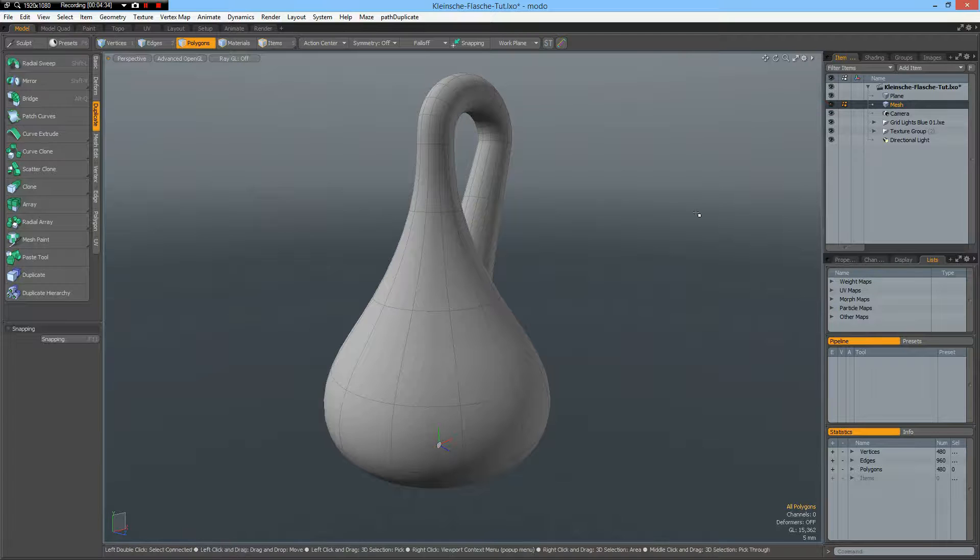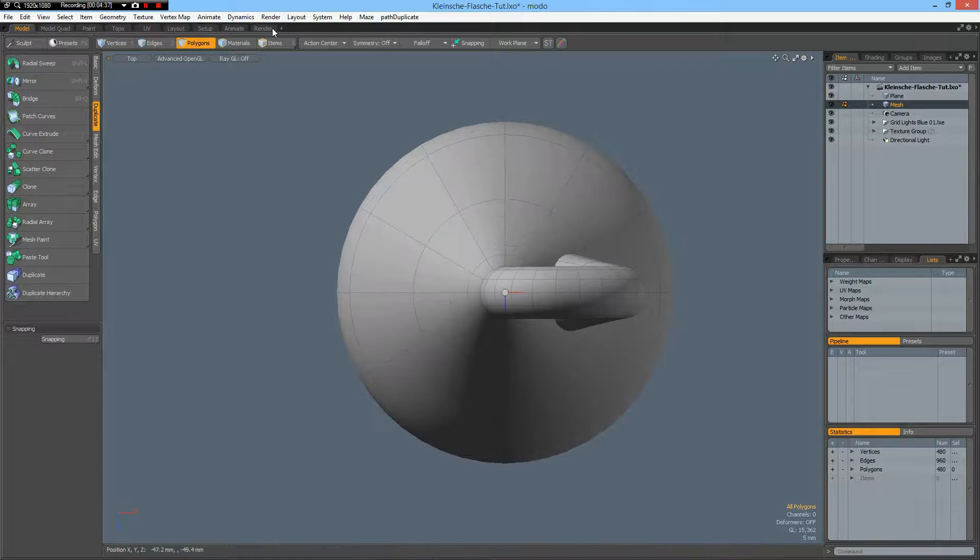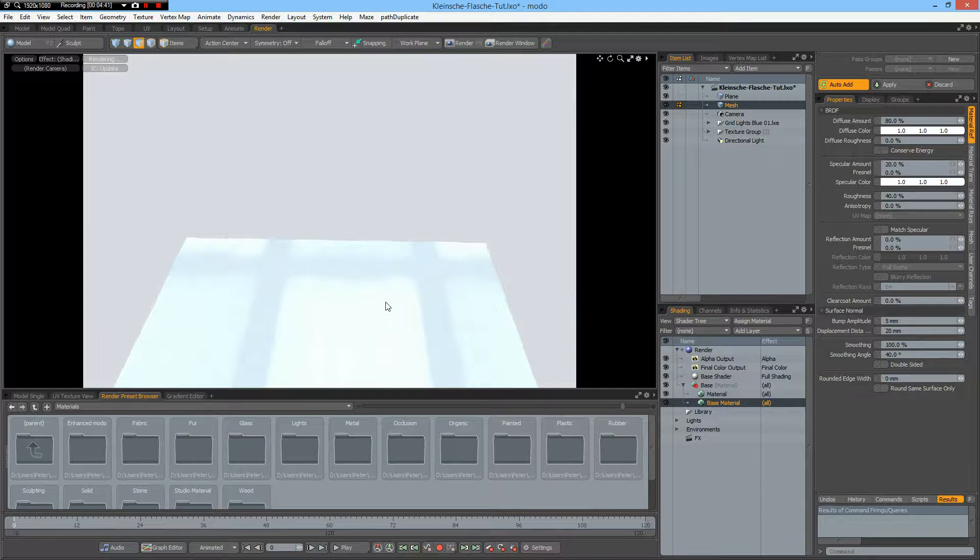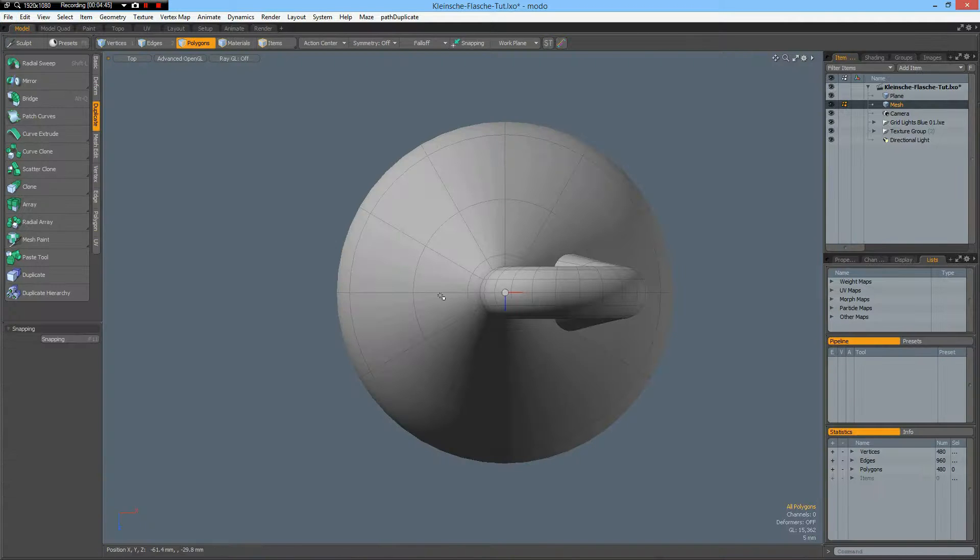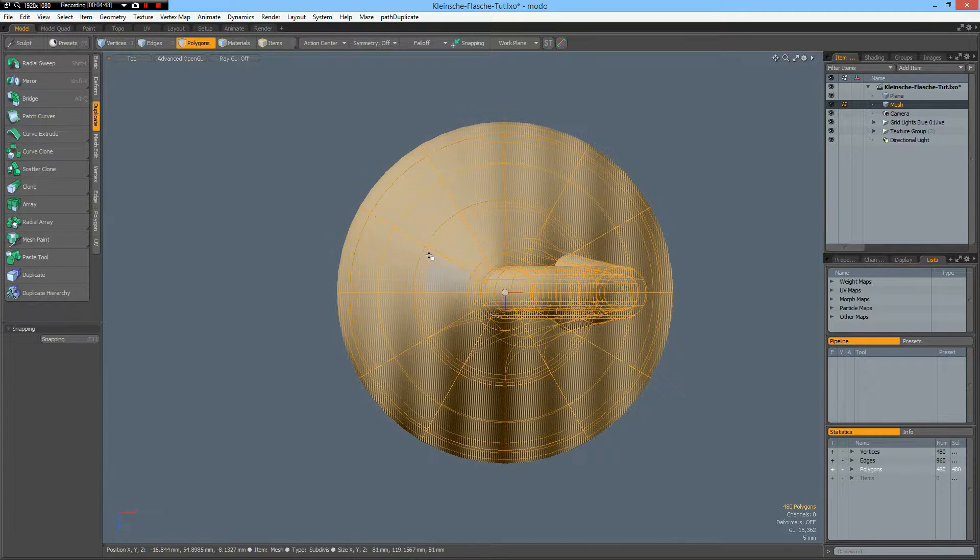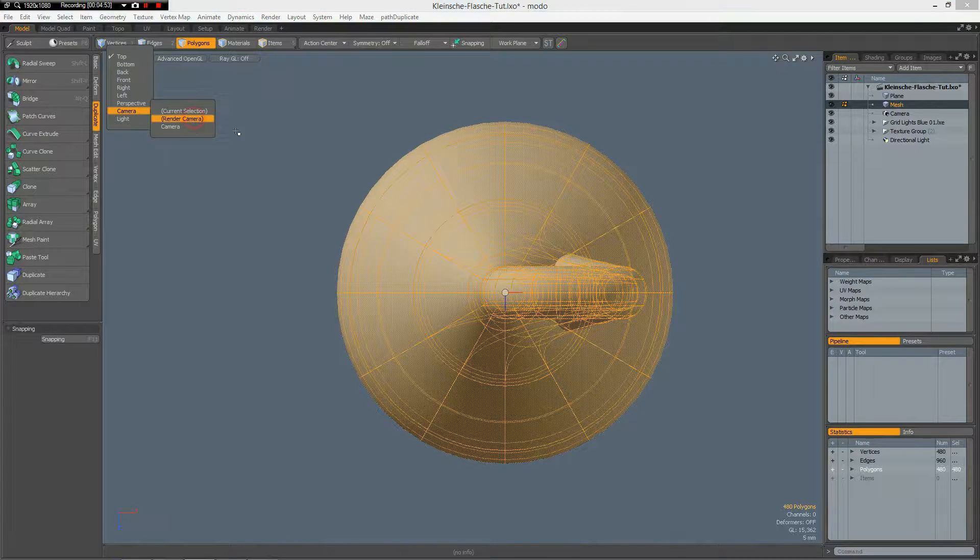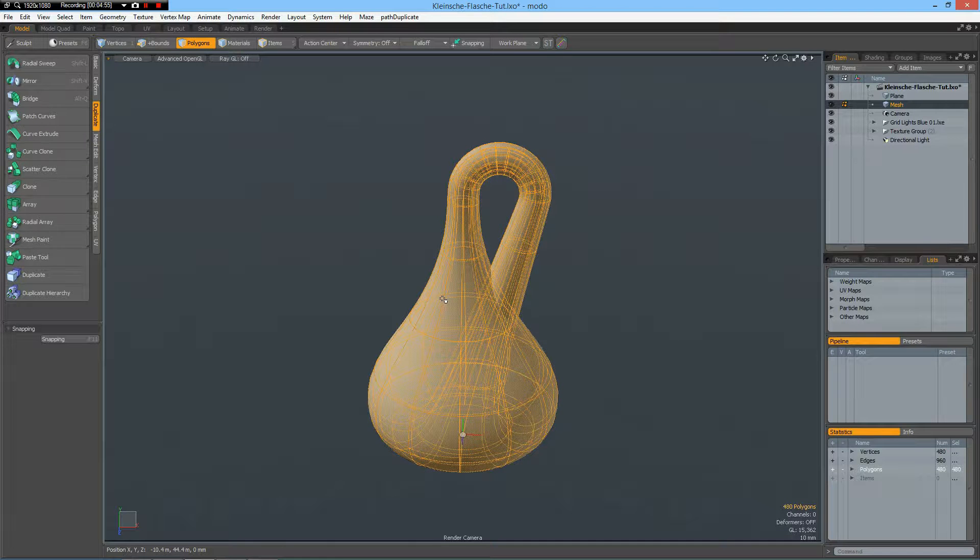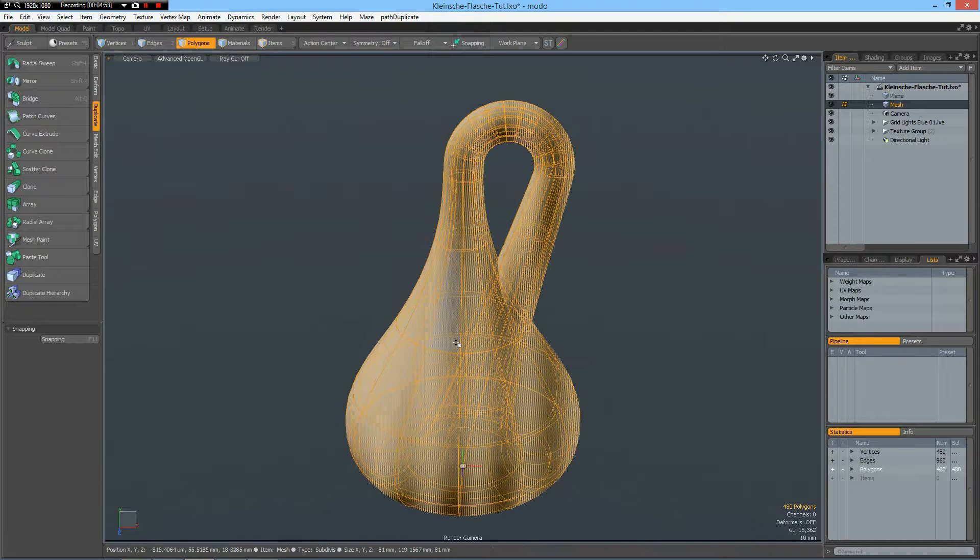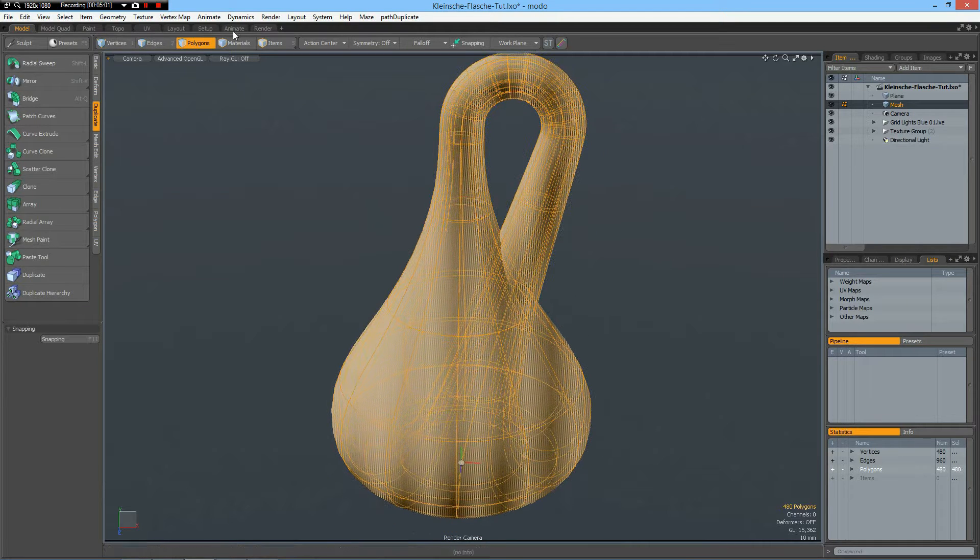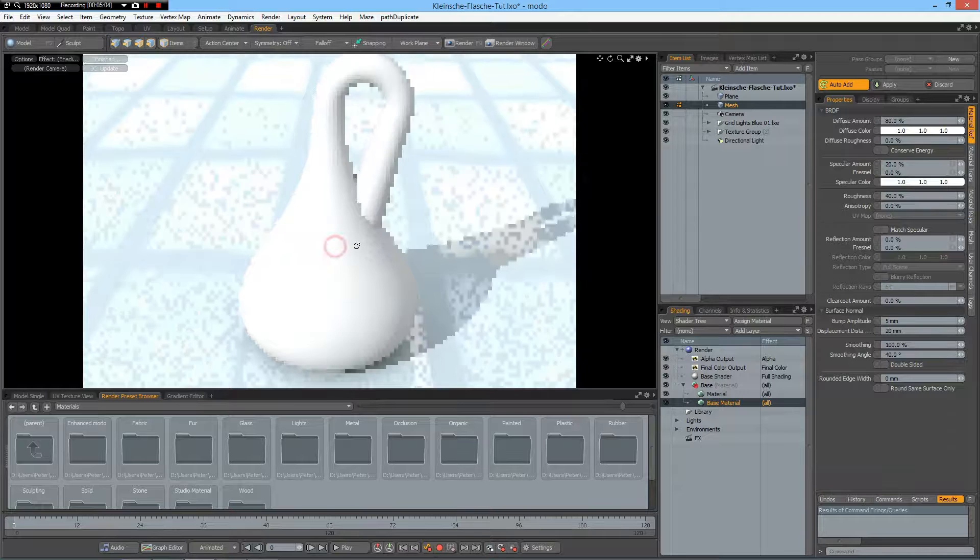Top view. And go to the render tab. Where is our bottle? Model tab. Shift. Maybe camera view. Render camera. Shift A. Now that's better. Like so. Go to the render tab.